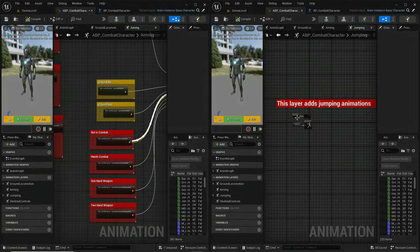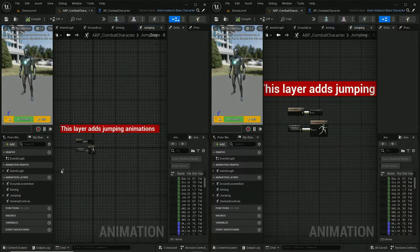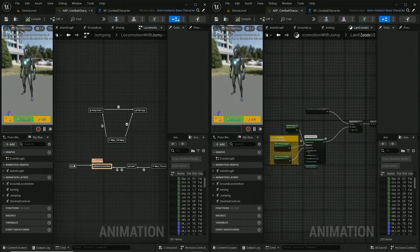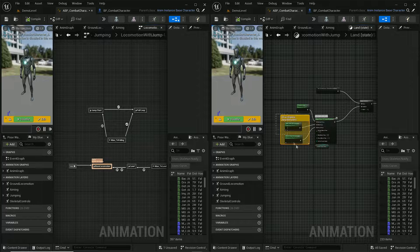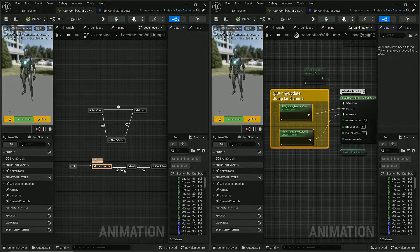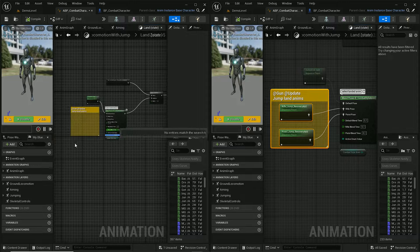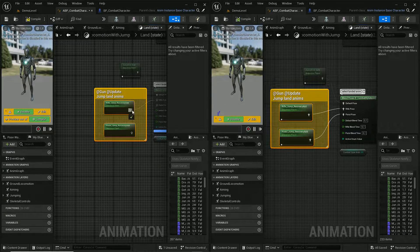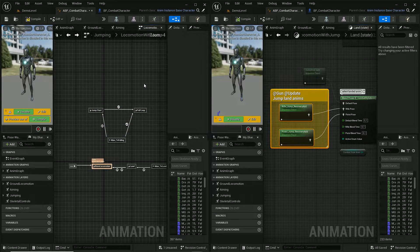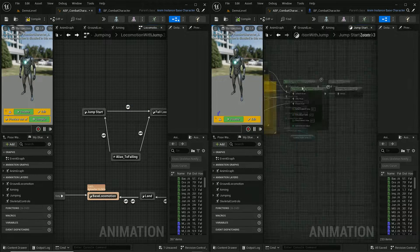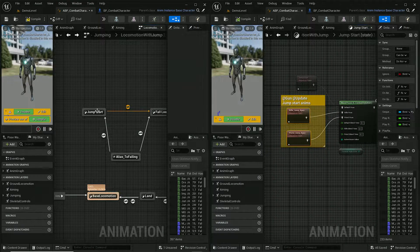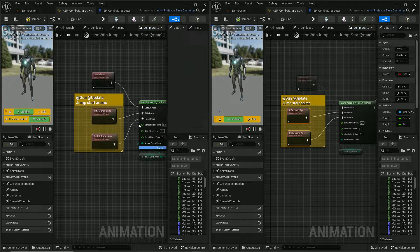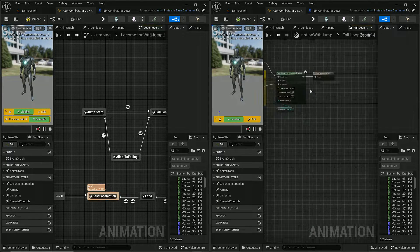The GANS pack also uses unique animations for jumping, so we need to update those as well. Let's start with the land animation — here you can find those custom animations. Now let's go to jump start and do the same, and then we'll handle the falling animation.